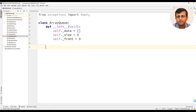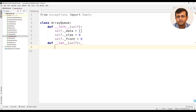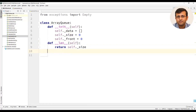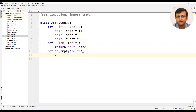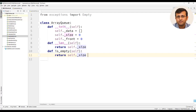We will write the implementation for the length function, which will return the size of the queue. We will then implement the is_empty function. This is_empty function will check if the size is zero — if the size is zero it will return true, else false.